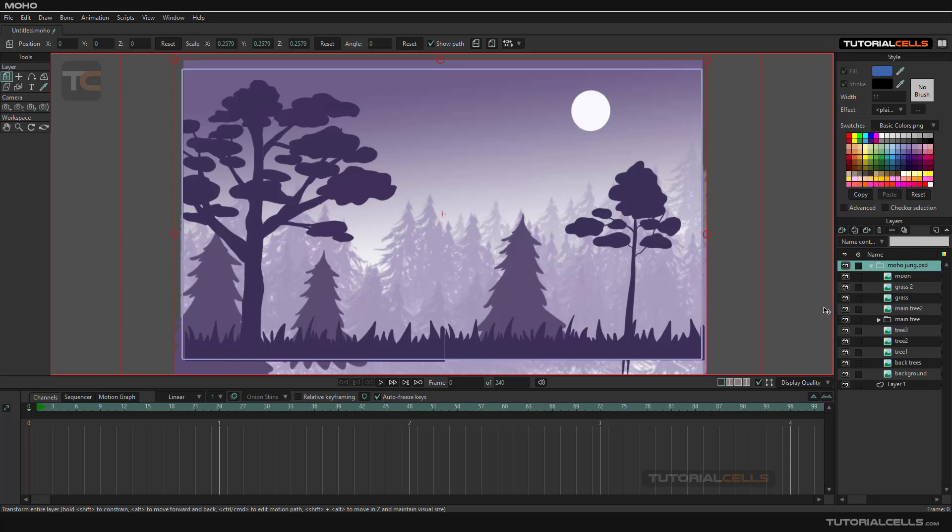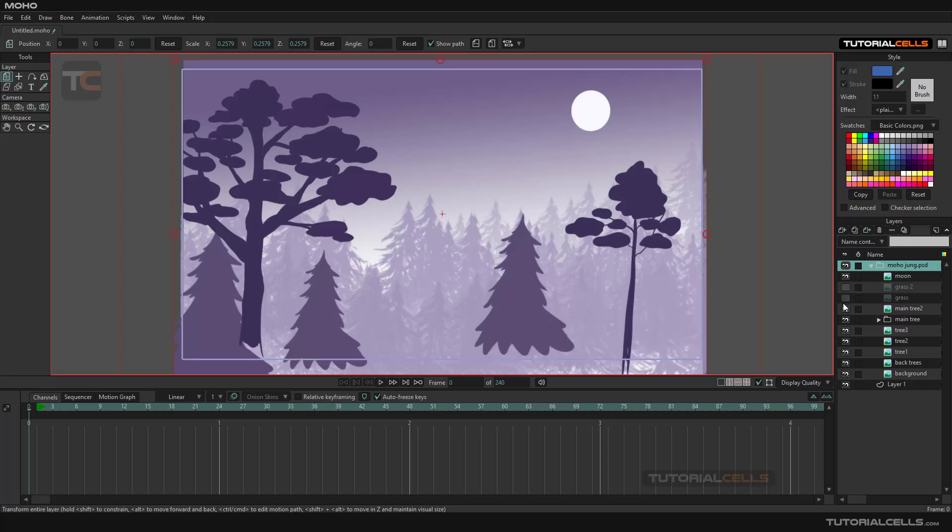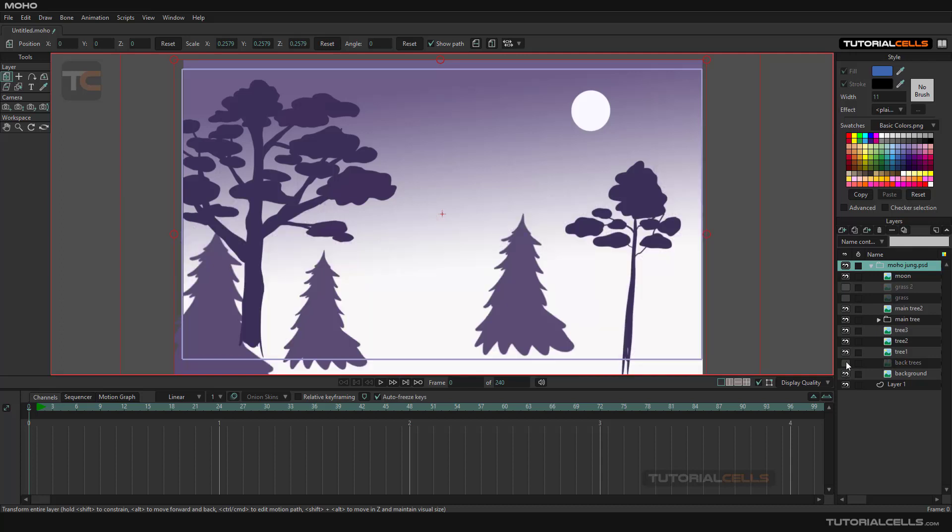For example, I want a scene with no grass. I turn all of the grass off and the back trees, like this back trees.